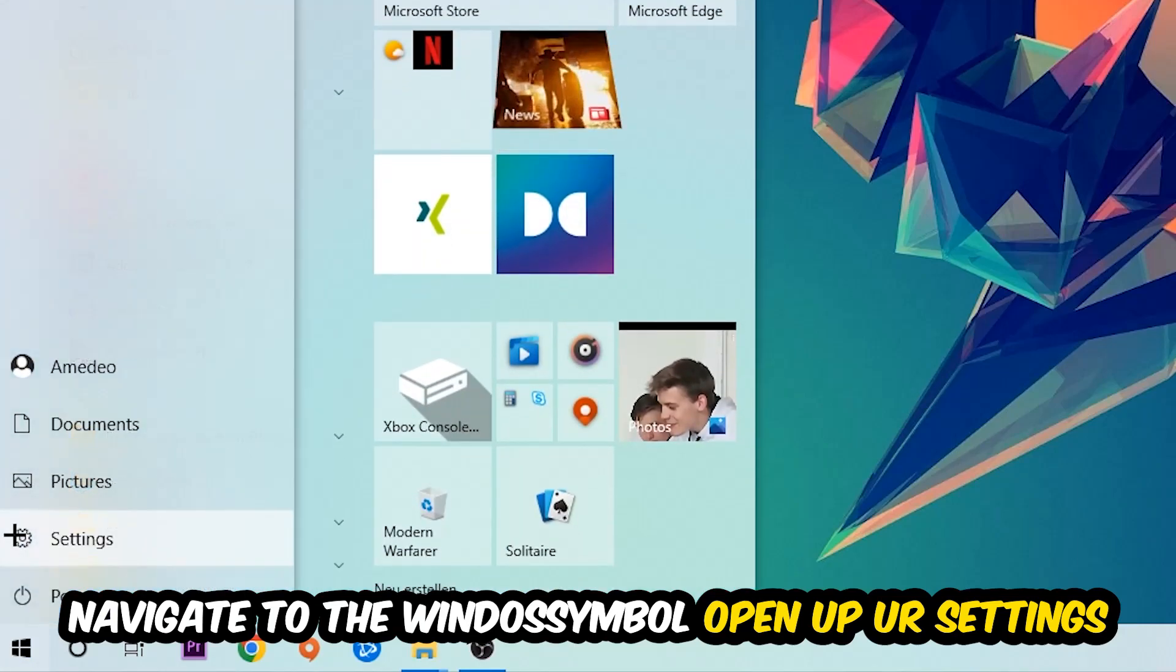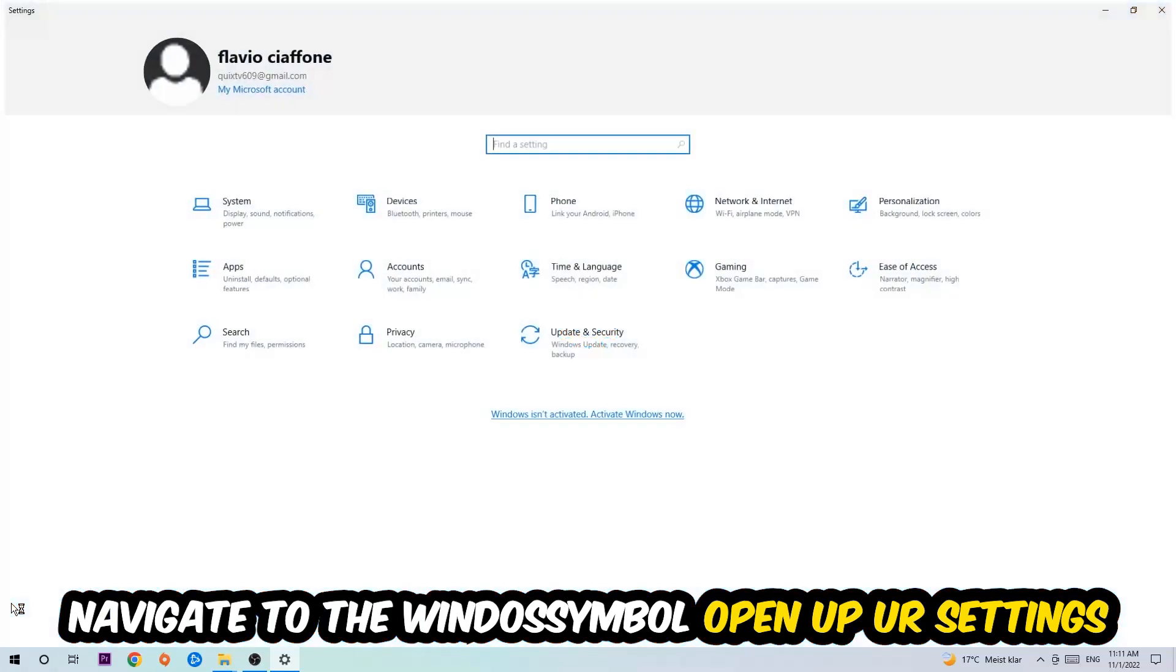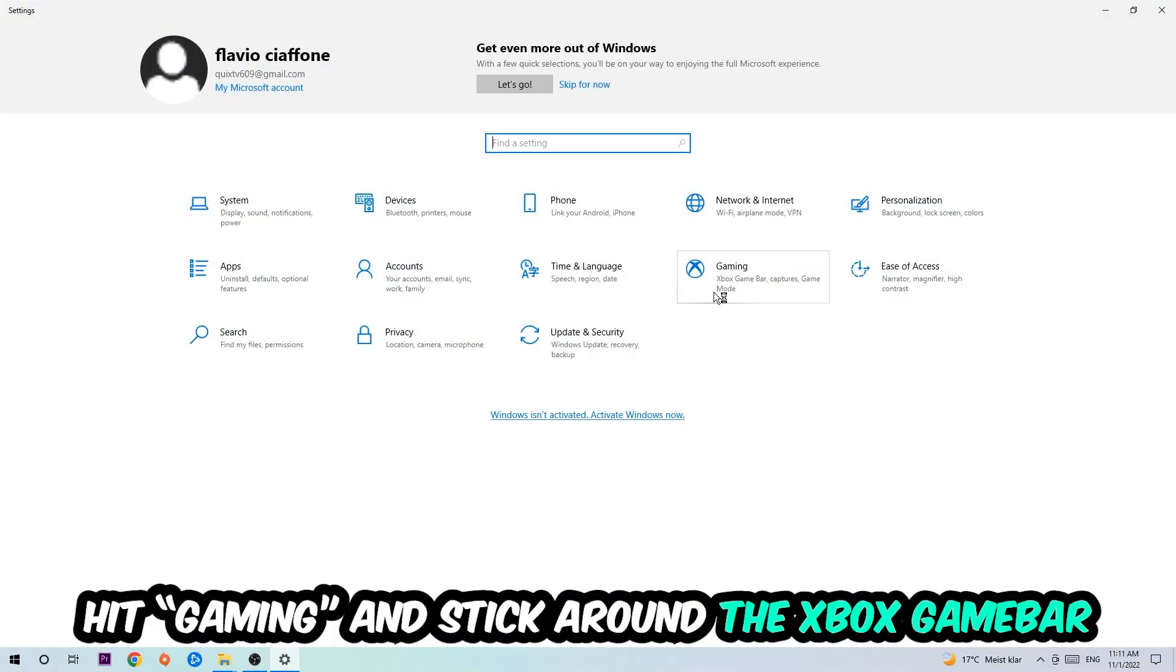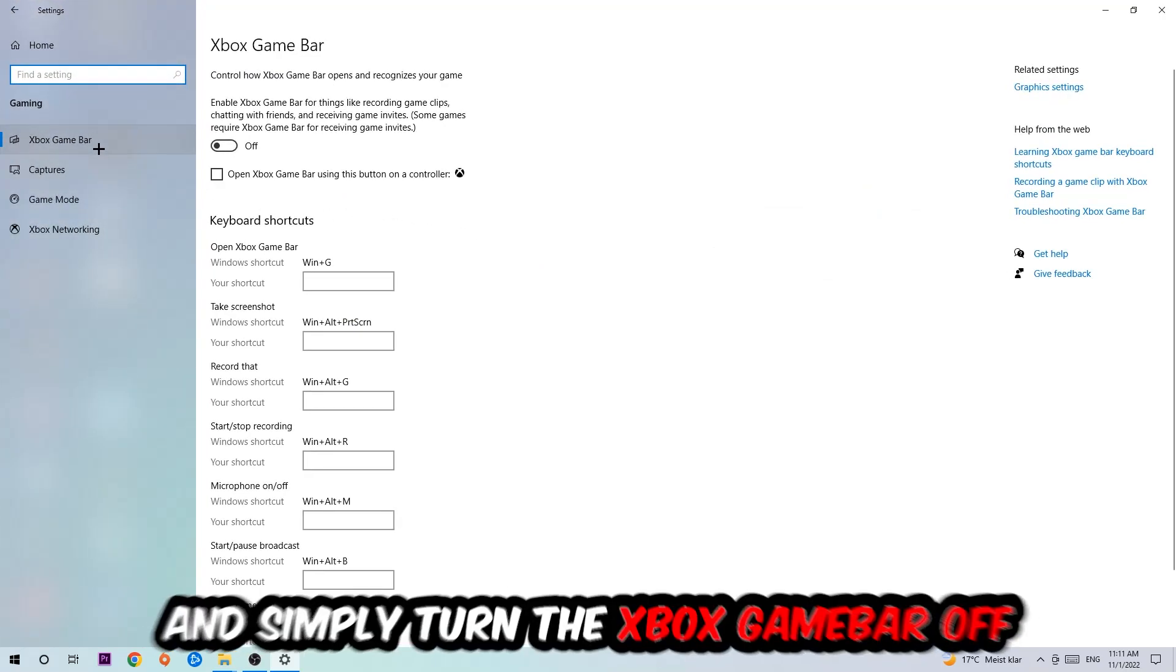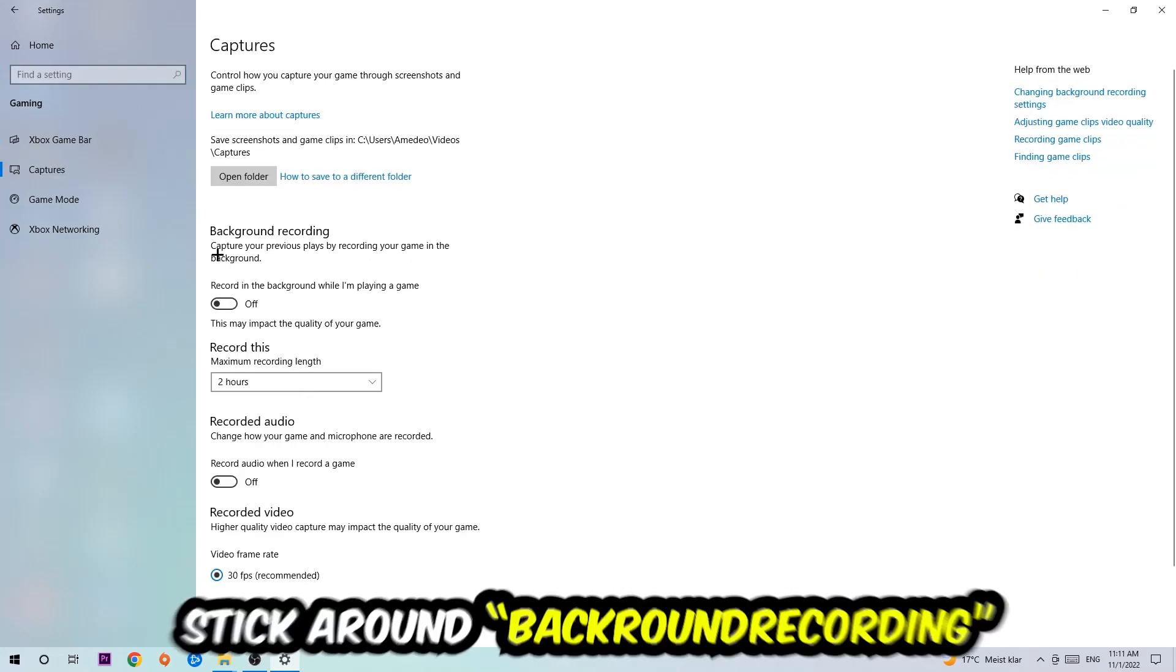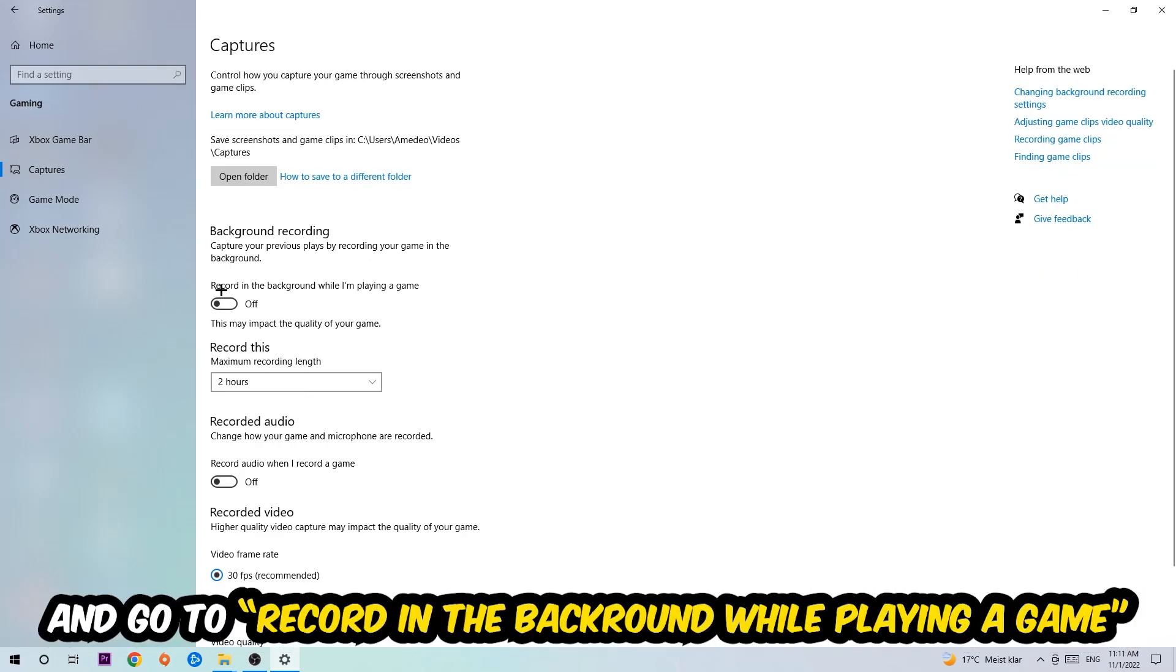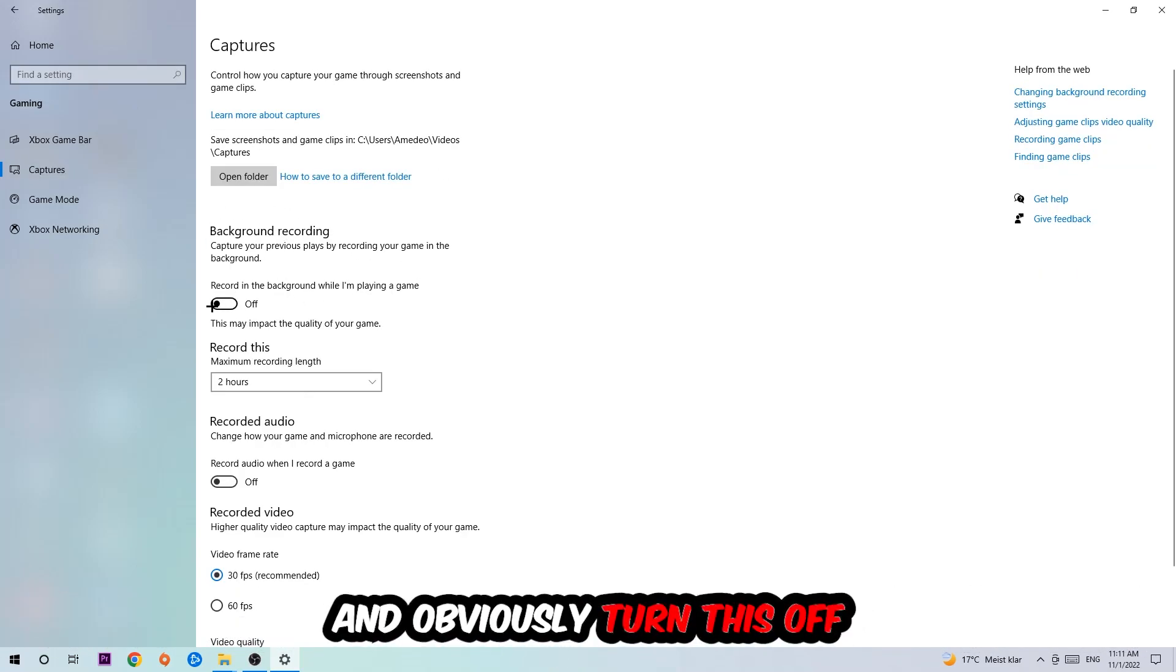Open up your Settings, hit Gaming. I want you to go to the Xbox Game Bar where I obviously want you to turn this off, because the Xbox Game Bar doesn't really come with any benefit besides impacting your performance really badly. So just simply turn this off. Afterwards, hit Captures. You're going to go to Background Recording and 'Record in the background while I'm playing a game' and obviously turn this off.